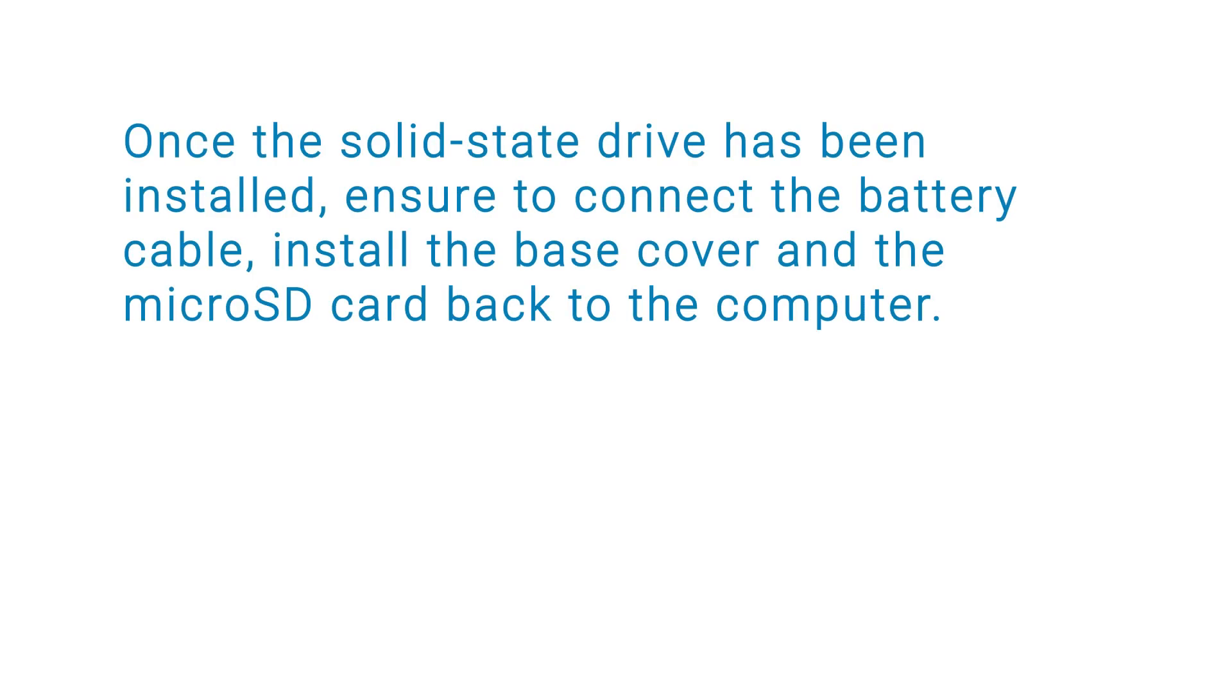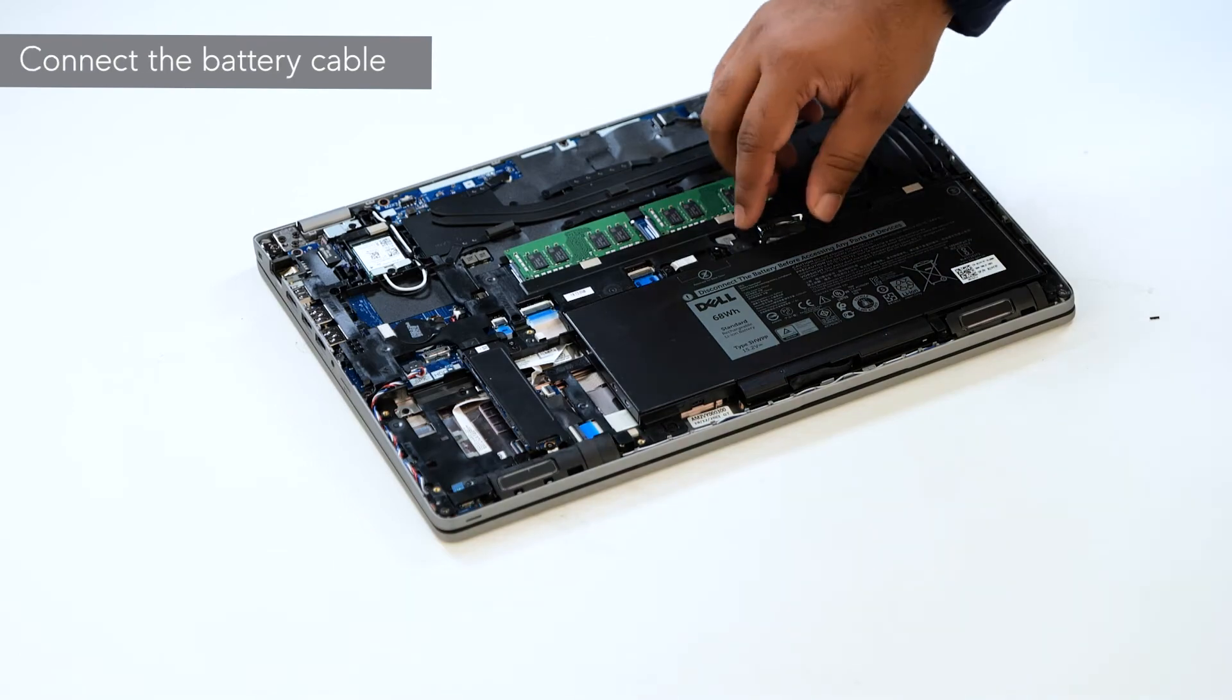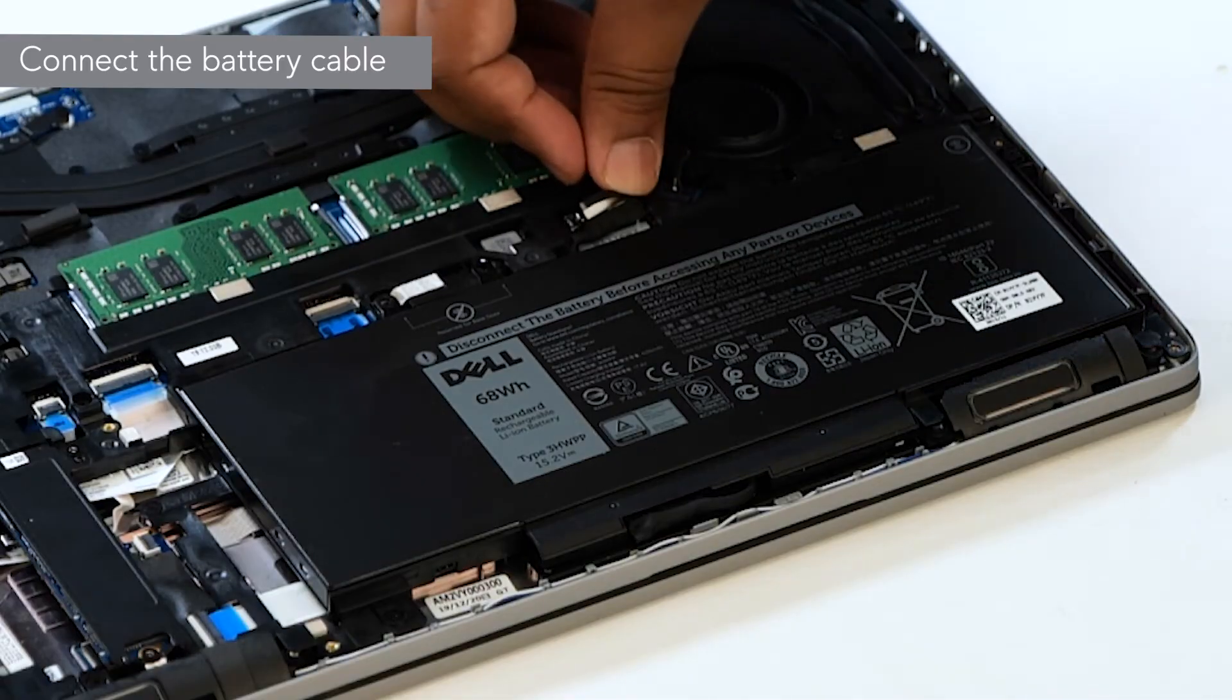Once the SSD is installed, ensure to connect the battery cable, install the base cover and the microSD card back to the system. Connect the battery cable to the connector on the system board.